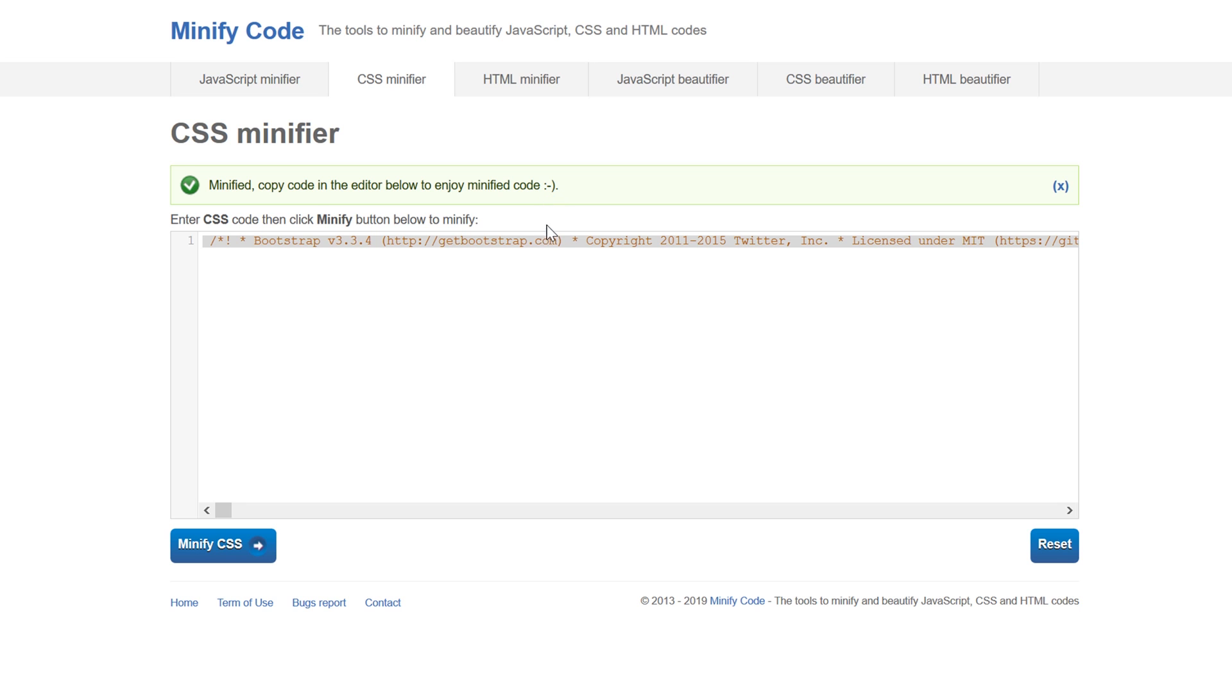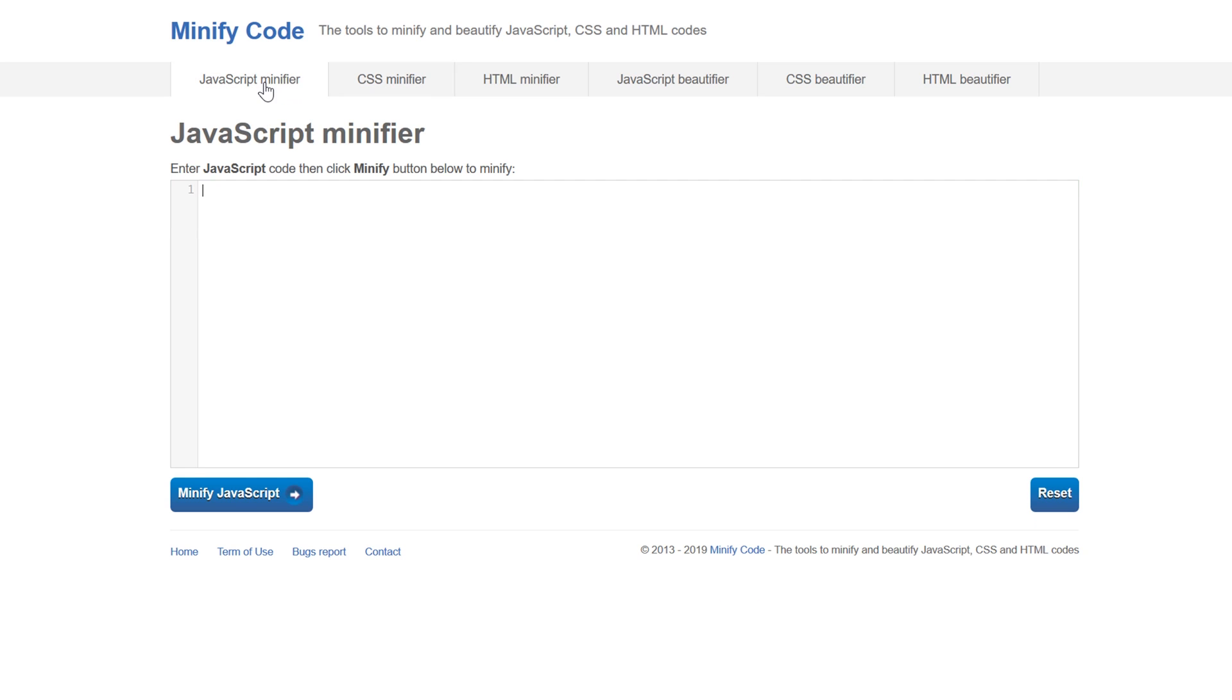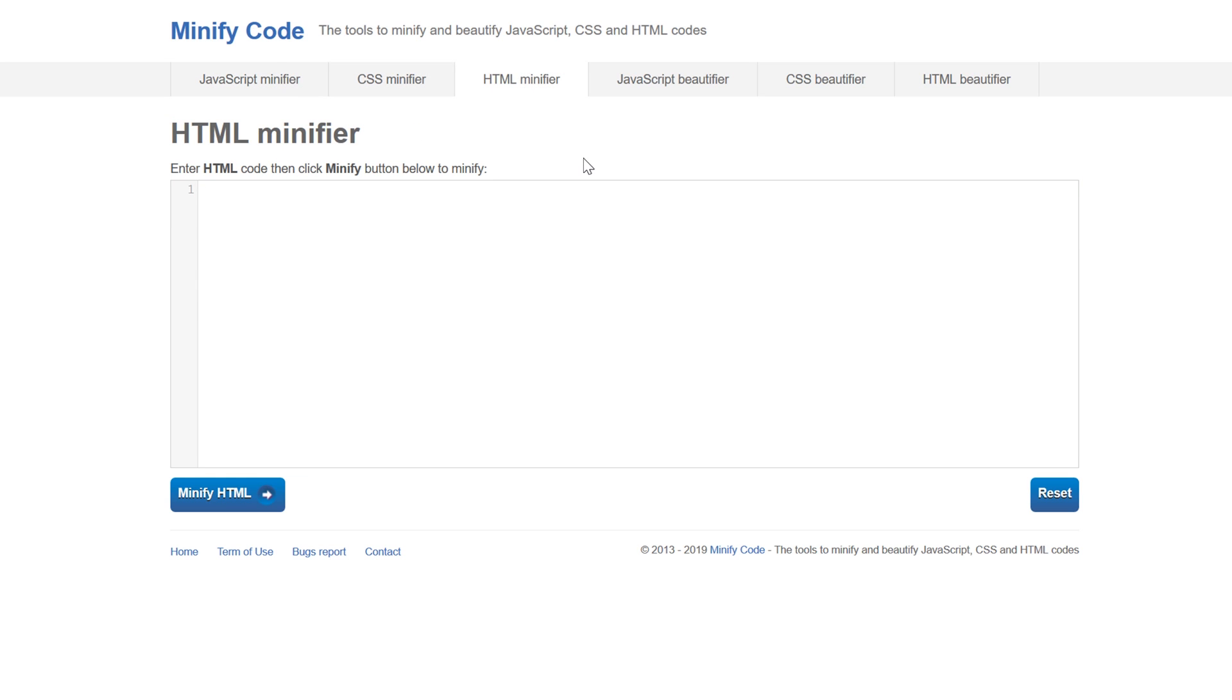And now you would repeat the same process to minify your JavaScript or HTML files.